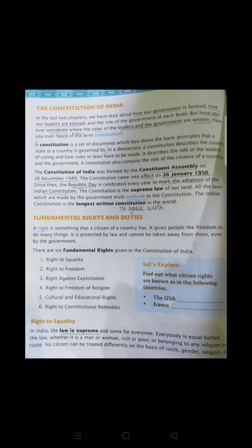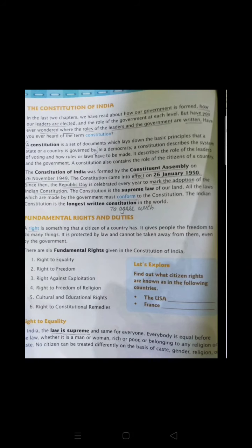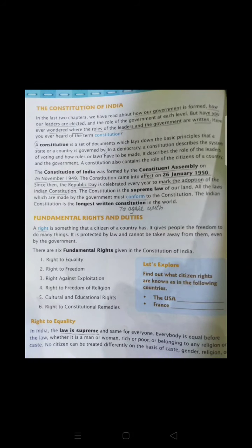Everything going on in our country is written in the constitution. If someone does not follow the constitution, they have to face punishment, which is mainly given by the different courts. The Supreme Court is considered the highest court, after that there is the High Court, and then the local or district court. Each and every person has to follow the constitution — whatever is written in it is final.